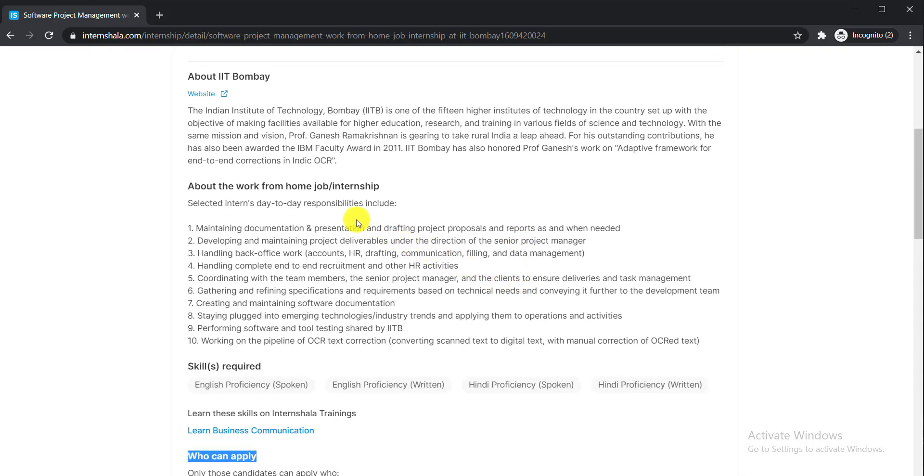Your responsibilities include maintaining documentation and presentations, developing and maintaining project deliverables, handling back office work and complete recruitment and other HR activities, and coordinating with team members and senior project manager.